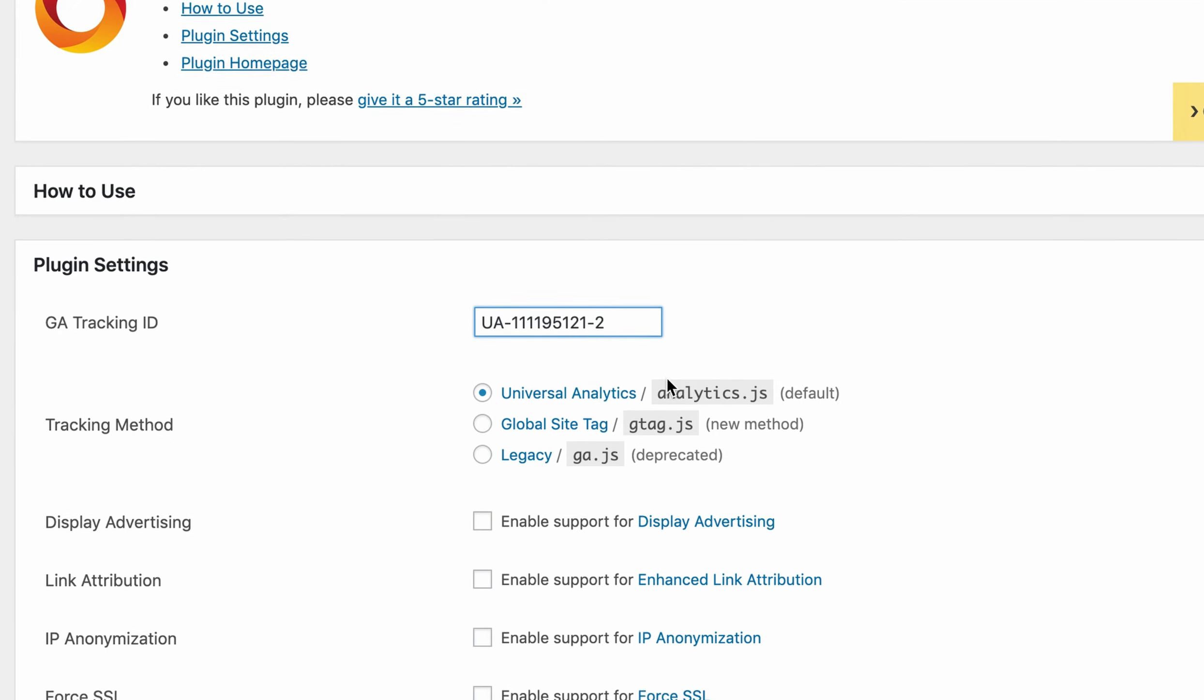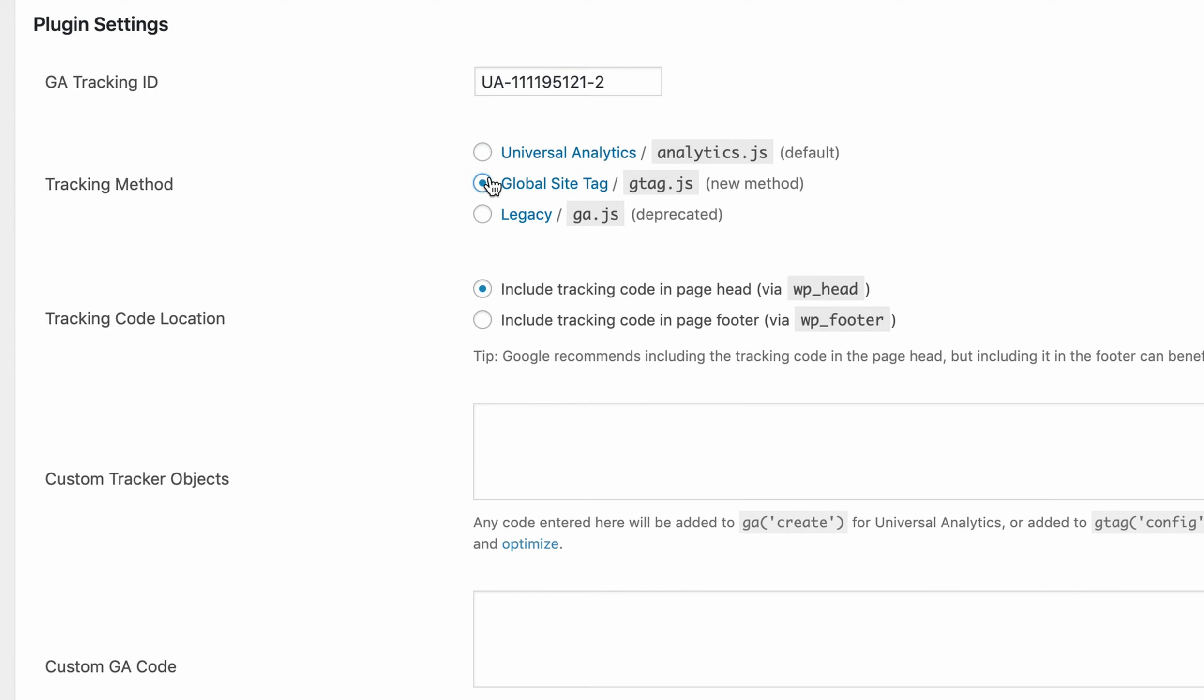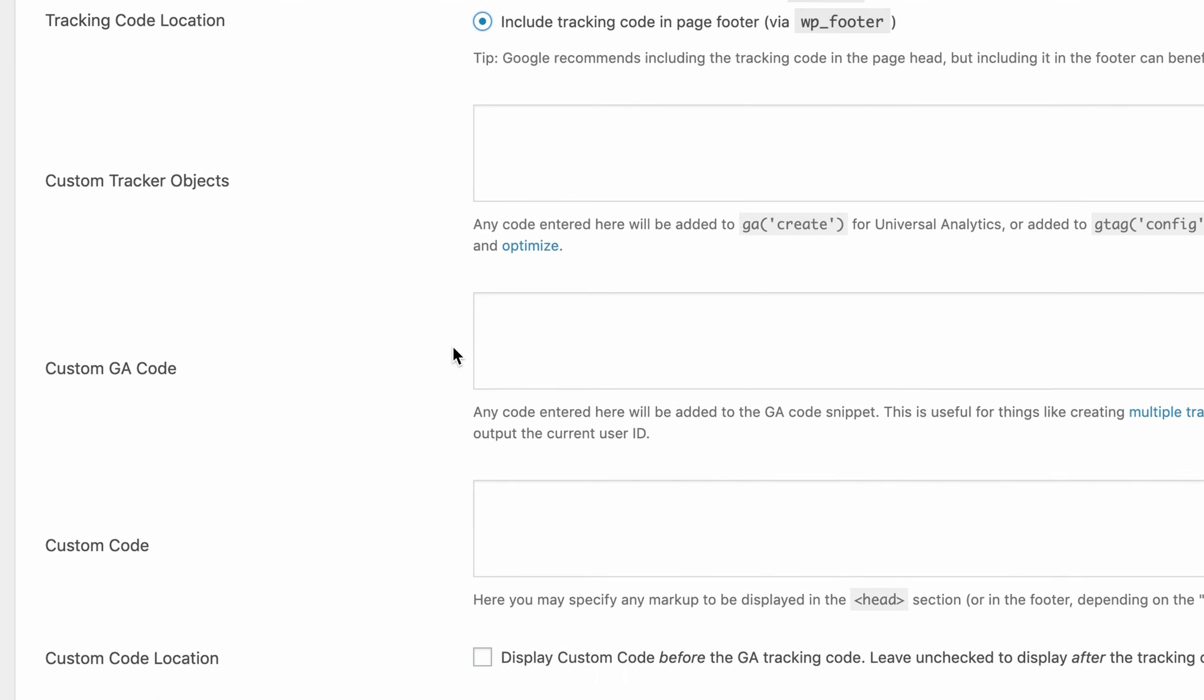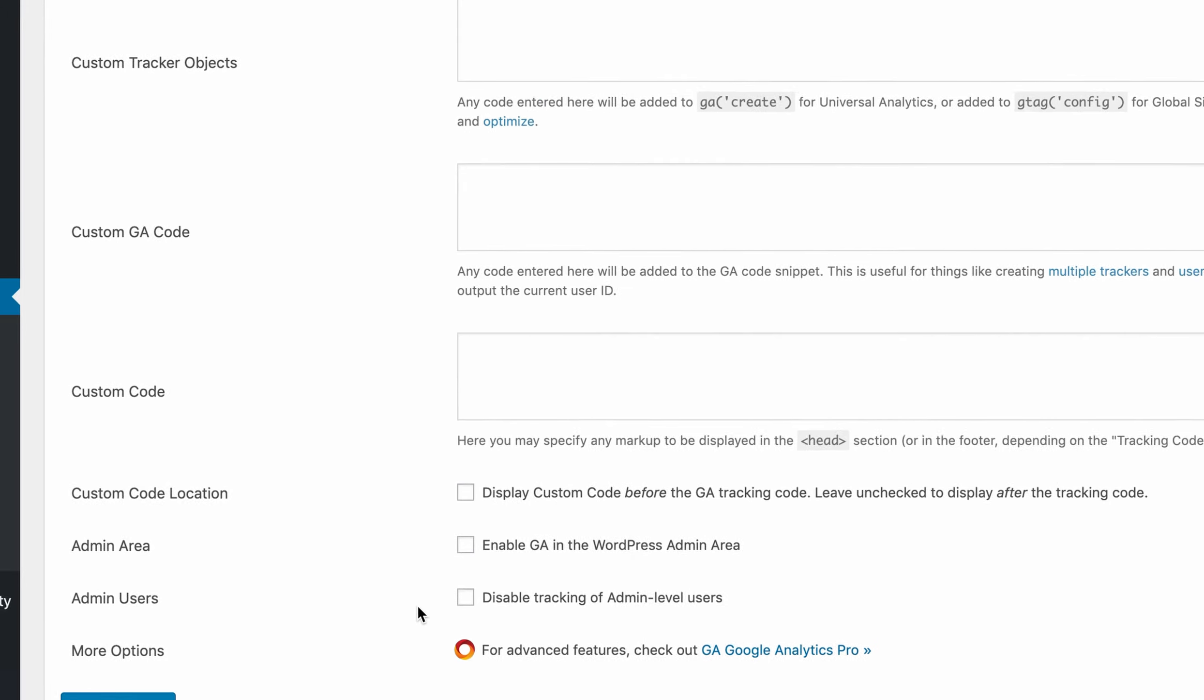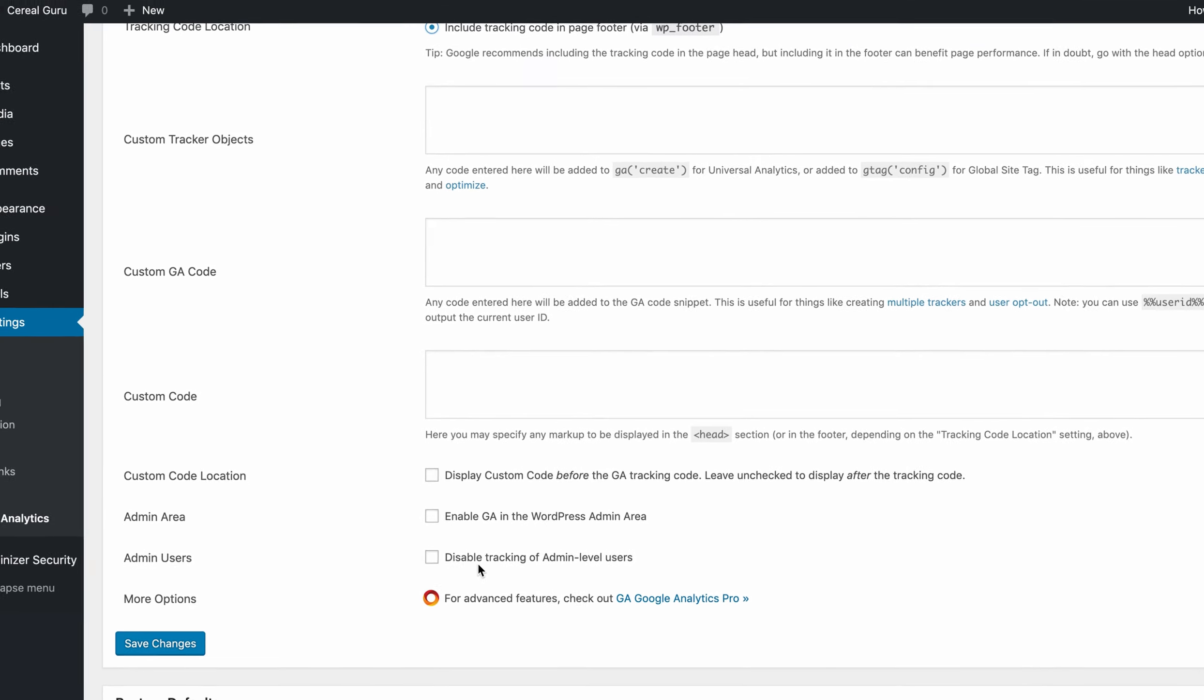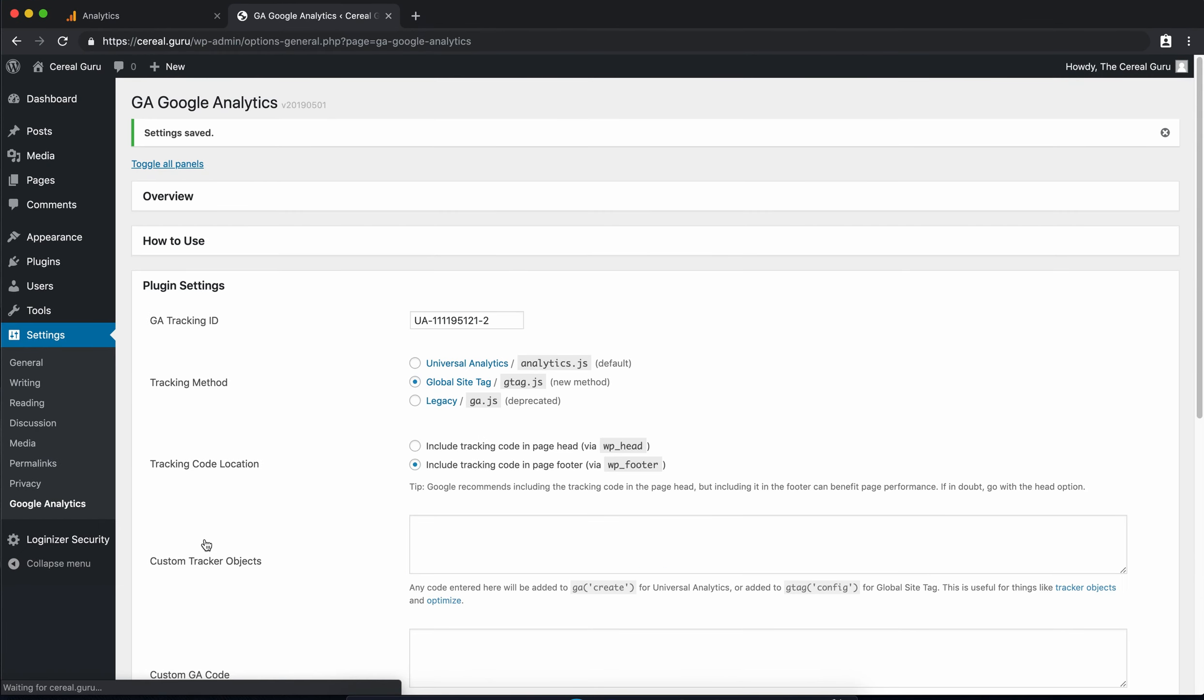Now there's a couple different tracking method options. The one we're going to do is the global site tag which is the new method as it says right there. We're also going to include the tracking code in the footer as opposed to the header. Finally down here we are going to disable the tracking of admin level users but for now we're going to leave that untouched just for demonstration purposes. You'll see why in just a second.